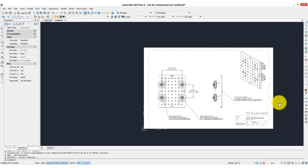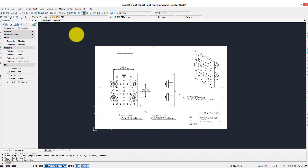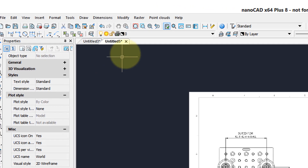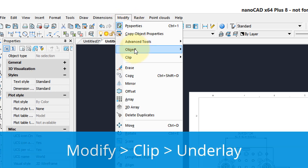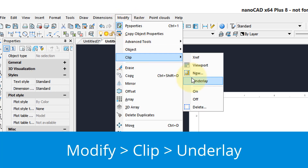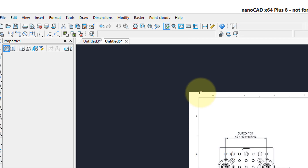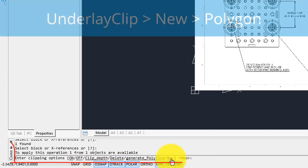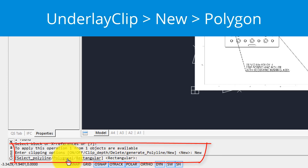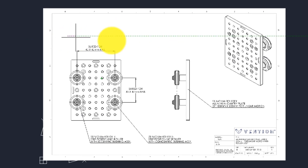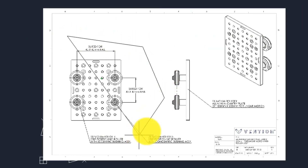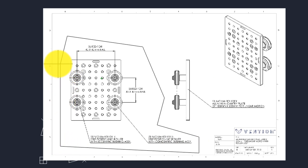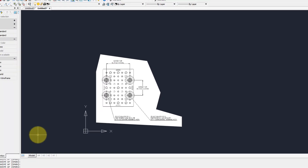One of the things you can do with an underlay that you can't do with the converted file is clip portions of it. Go to Modify, Clip, Underlay. Choose the underlay by clicking the edge of it. Press Enter to continue, and I'm going to create a new clipping boundary shaped like a polygon — click points to indicate the clipping boundary. When done, press Enter, and there it is clipped.